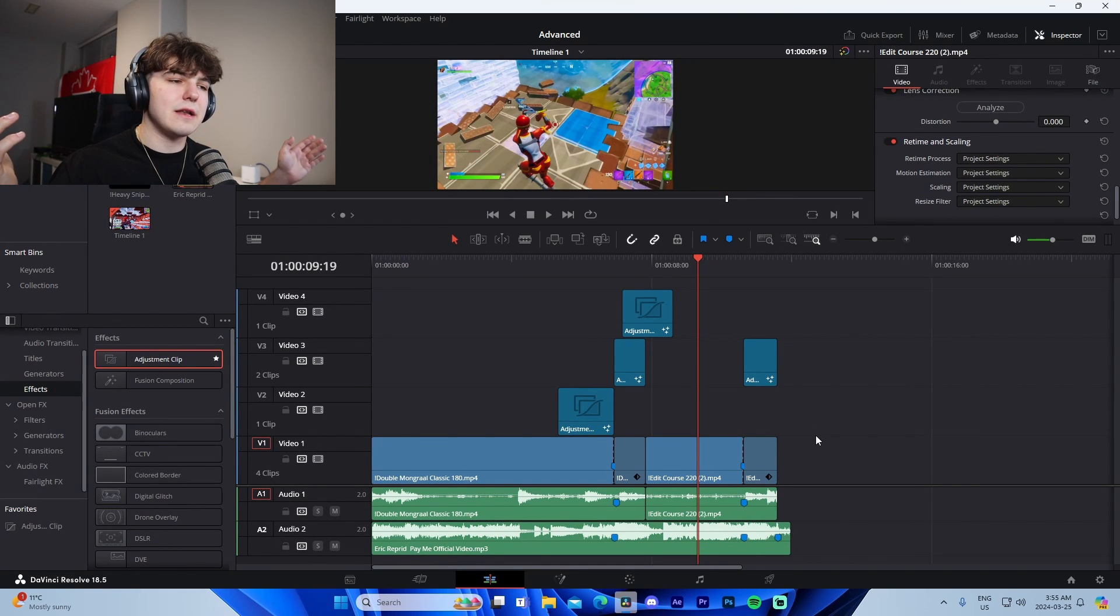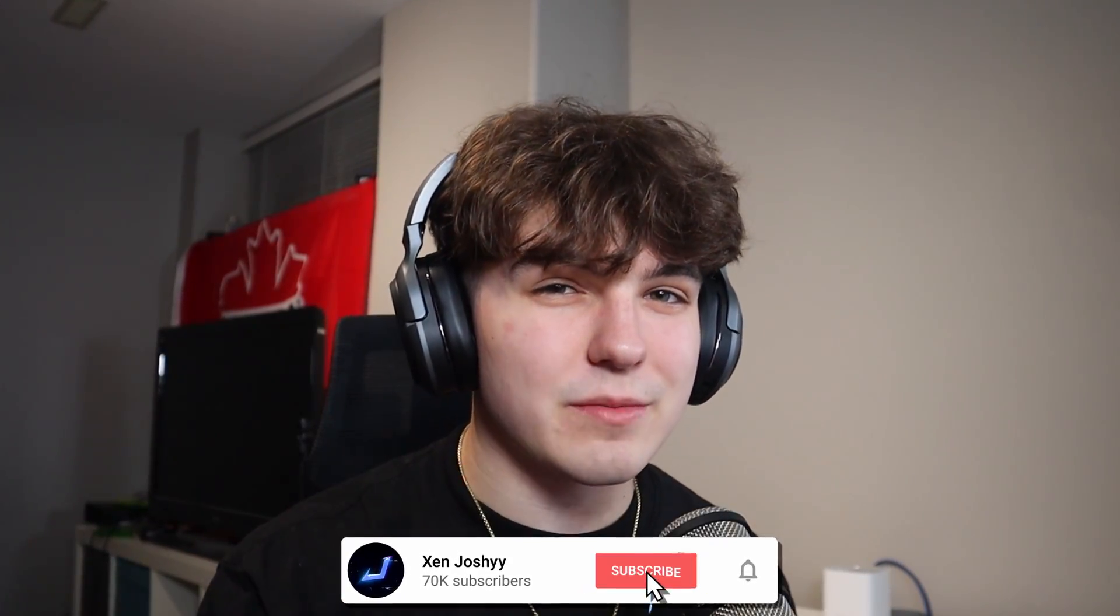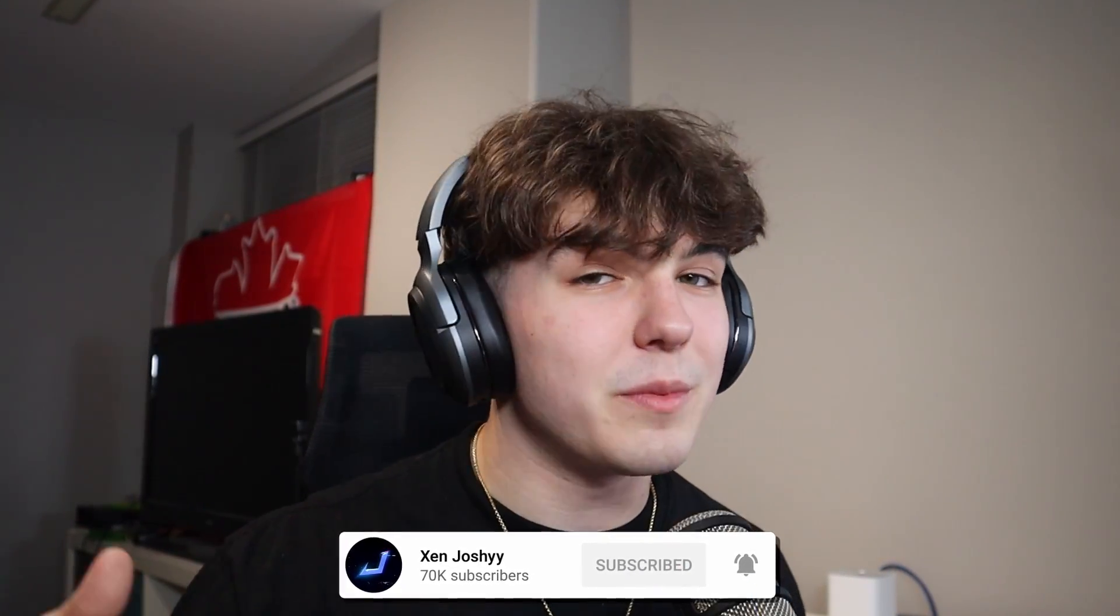And that's how you edit an advanced montage. But if you guys did enjoy the video and you want to support me, make sure to drop a sub. It helps me out so much. Yeah, guys, like, comment, subscribe. Check out my edit packs down below in the description, as well as the other tutorials involved. I hope you guys enjoy. Peace out.